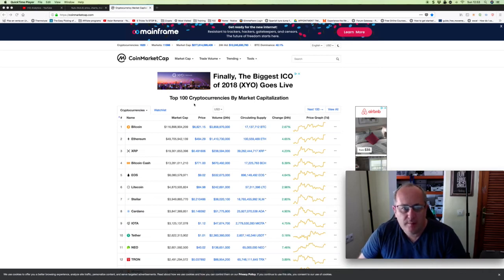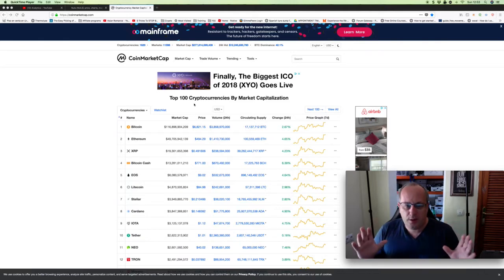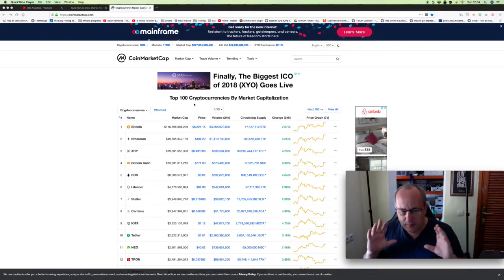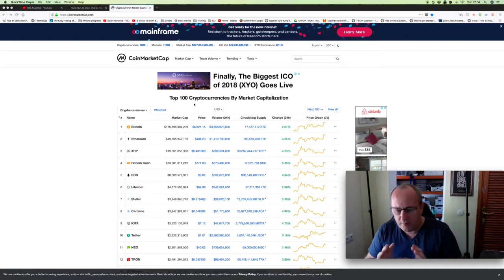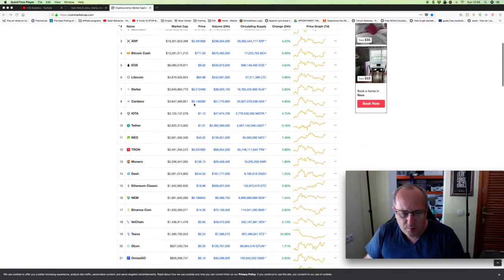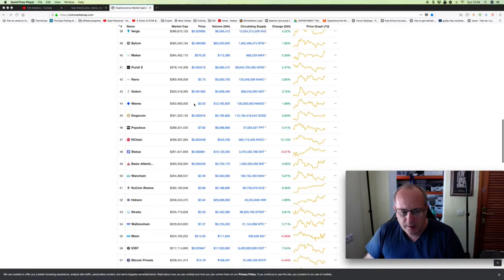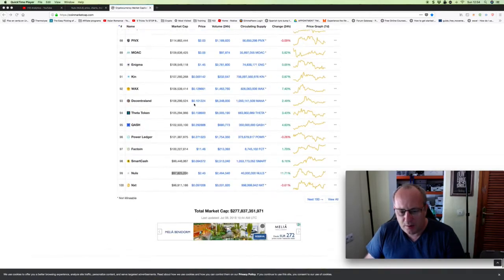Alright guys, going to do a little bit of an update on the crypto stuff today. This is CoinMarketCap, which is sort of the main source of information for the cryptos. As I've said before, Bitcoin's not the only one, there's multiple ones in here.